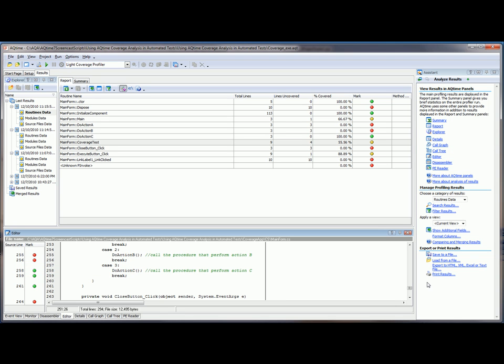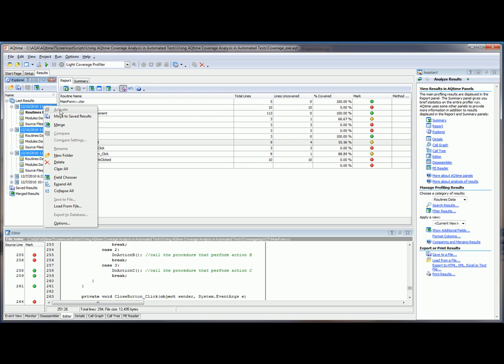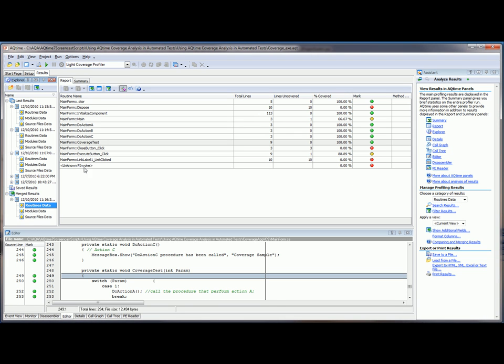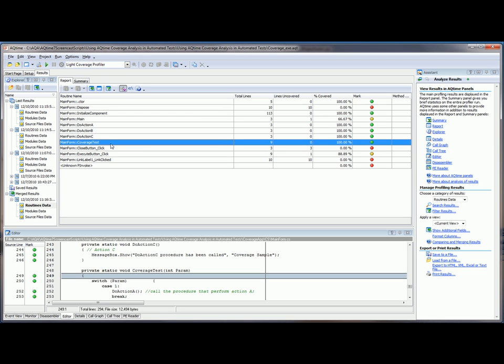So now what we want to do is merge these three sets of results together into a combined set of results. So the way we're going to do that is by selecting our three sets of results here, and then right-click and say Merge. And now AQTime has just entered in a new item down here in the Merged Results section. You can see it right here. And when we select on the Routines data right here and come back up into the Coverage Test panel, you can see that we now have 100% coverage for that particular routine because we combined result sets 1, 2, and 3 together.